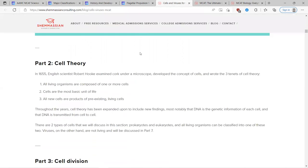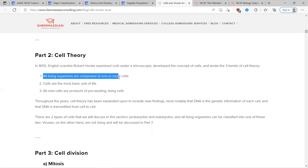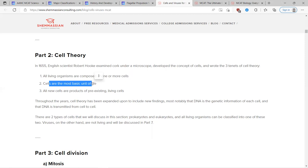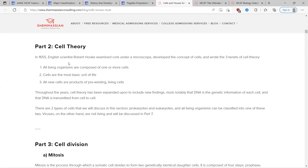You've probably heard the name Robert Hooke before. He's the first person to use microscopes, observe cells, and come up with the idea of cell theory. The cell theory has three major components: all living organisms are at least one cell, cells are the most basic unit of life, and nothing below cells is considered alive. All cells came from other cells.